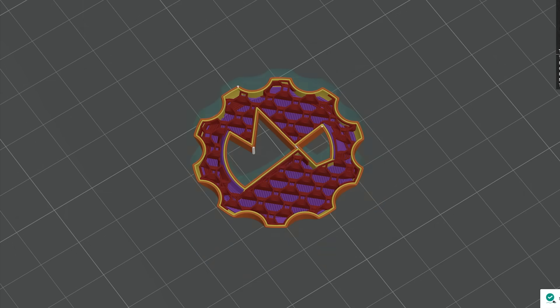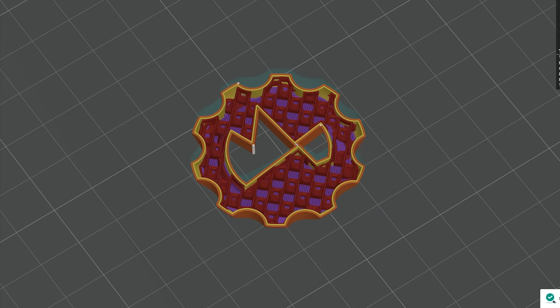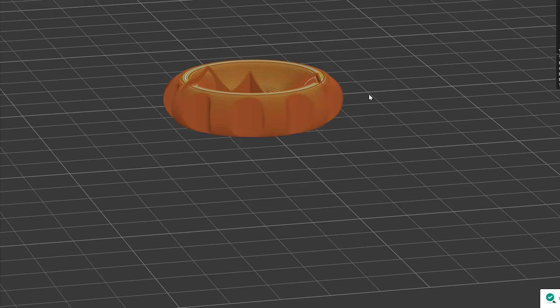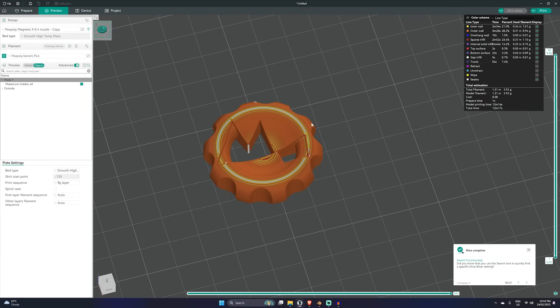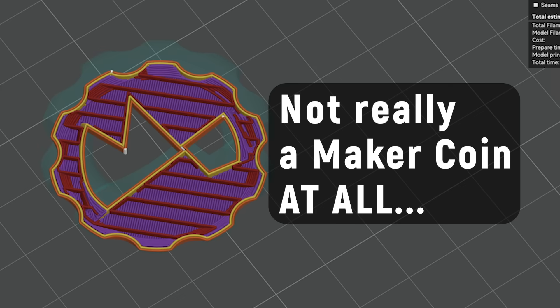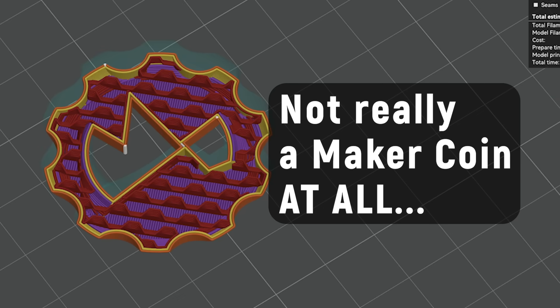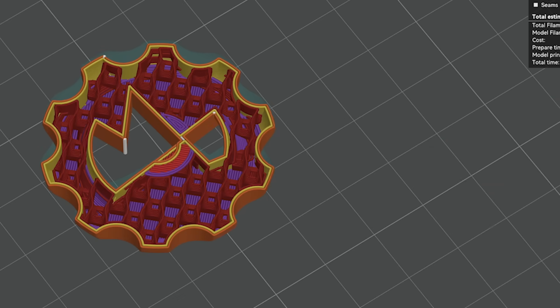They could slice it and it slices perfectly clean with no issues. What if I told you that this model has a secret? In fact, it's not really a MakerCoin at all. It's something entirely different.